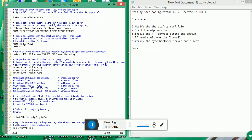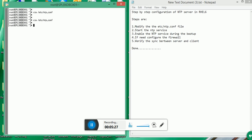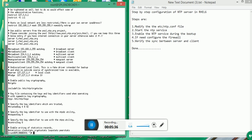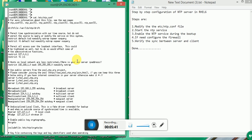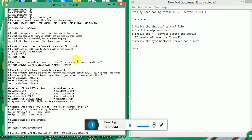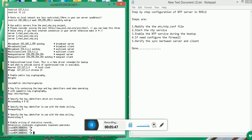Whenever you configure NTP, you just give the server IP address and start the service — but this is all that happens in the background. I hope you understand these concepts. Try to see on your own machines how NTP works. This has been a small effort to explain how NTP works deep inside. Thank you very much for watching.